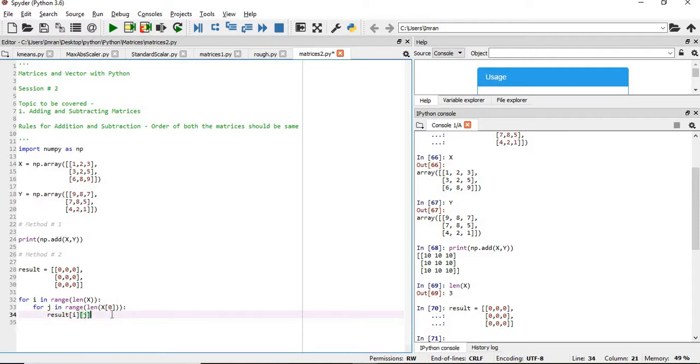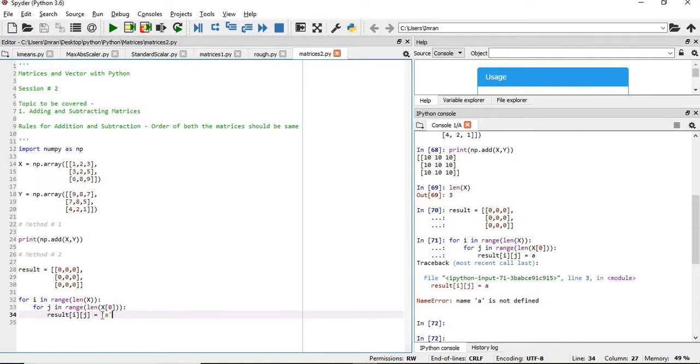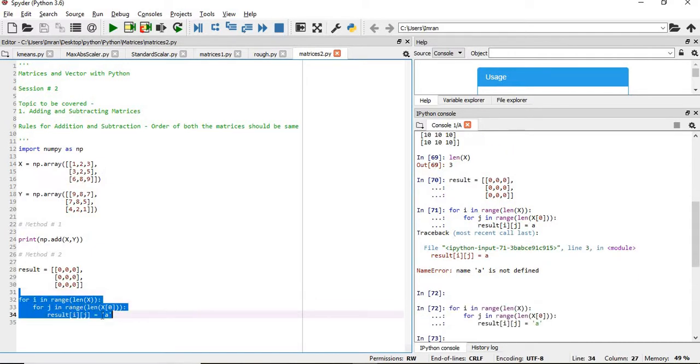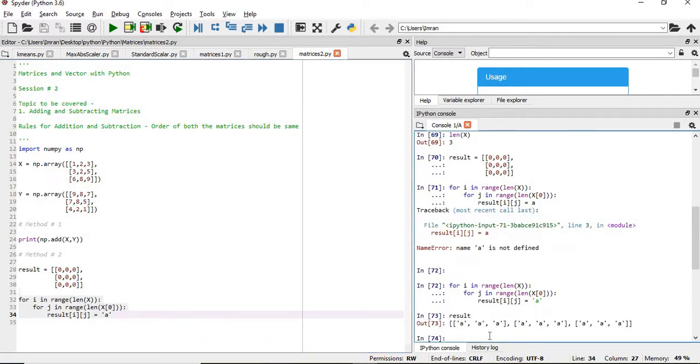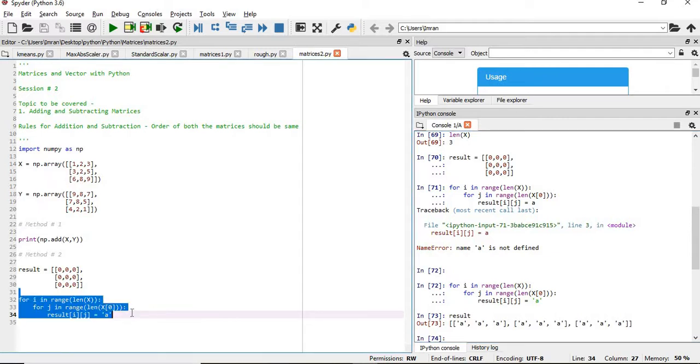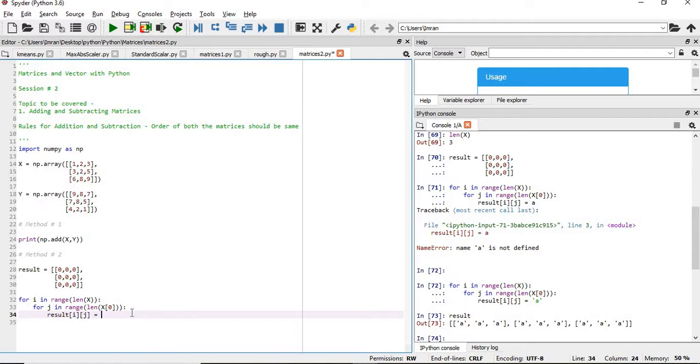Now what if we pass here some value 'a'? If I see the result value now, it is in the form of matrices, but we don't want here the value as 'a'. We want here the value of the sum of both matrix x and matrix y. So in order to do that, each element will give x i j plus y i j.